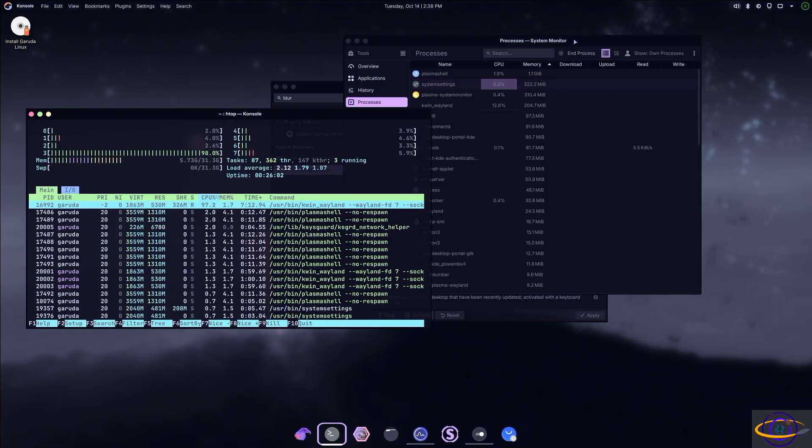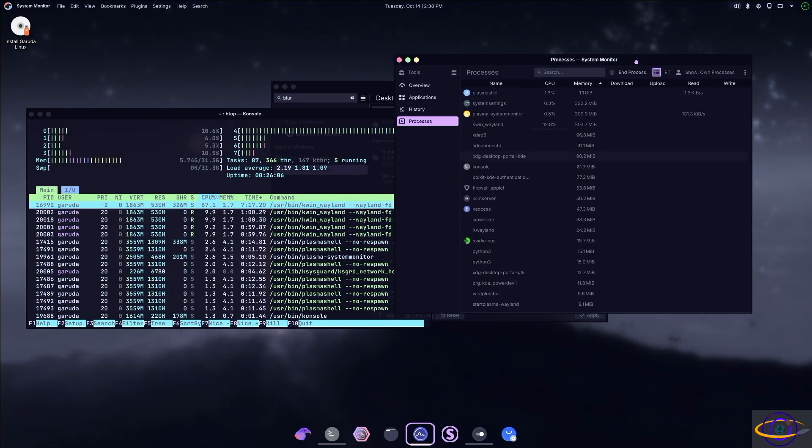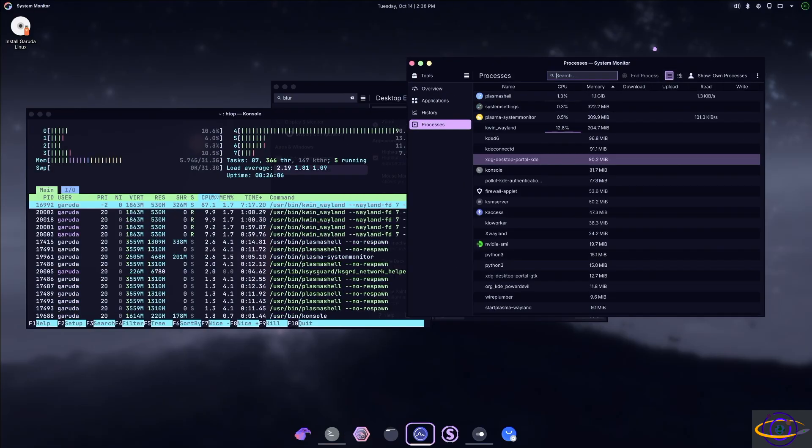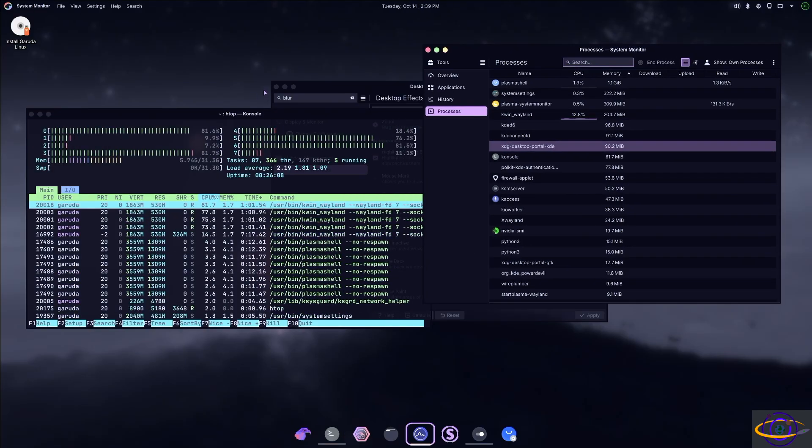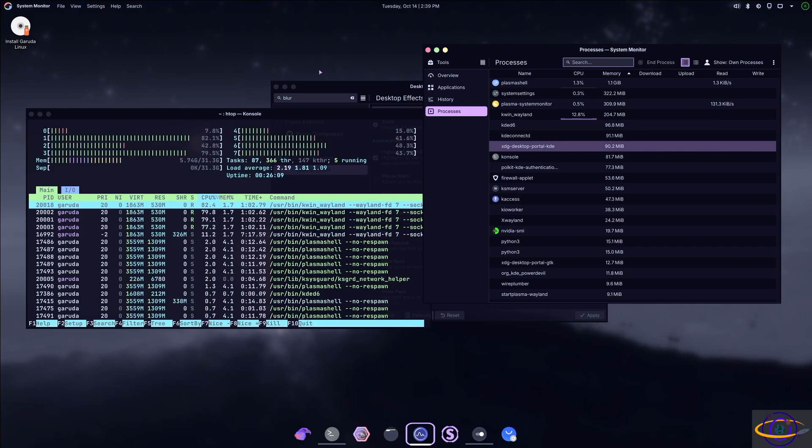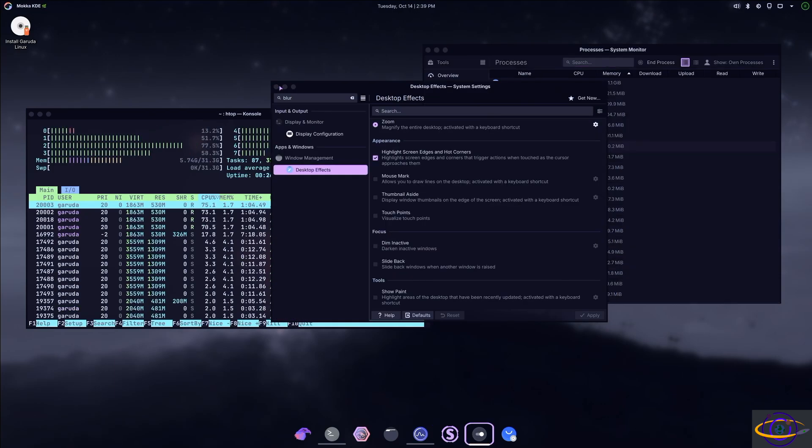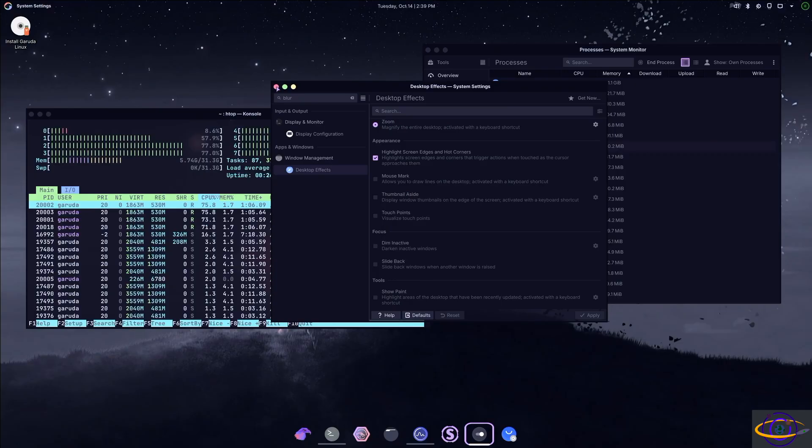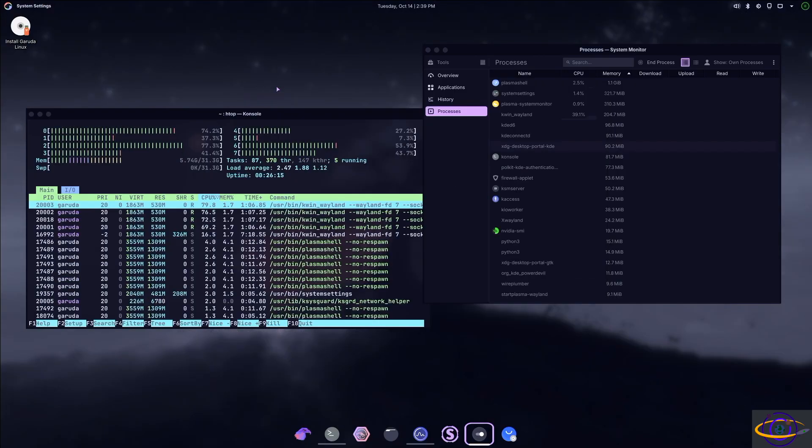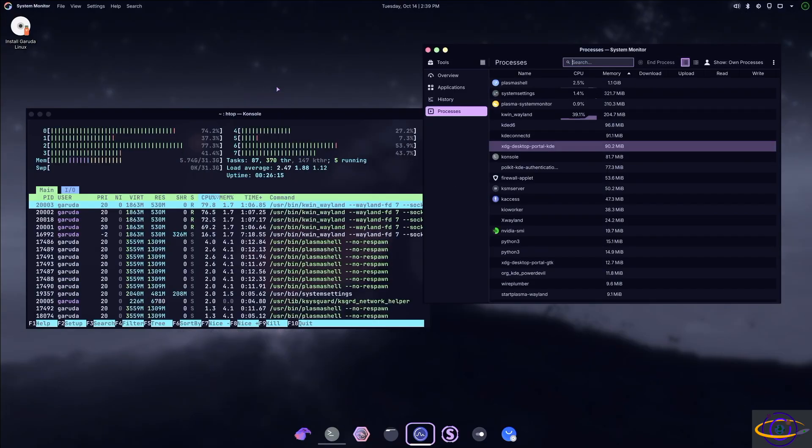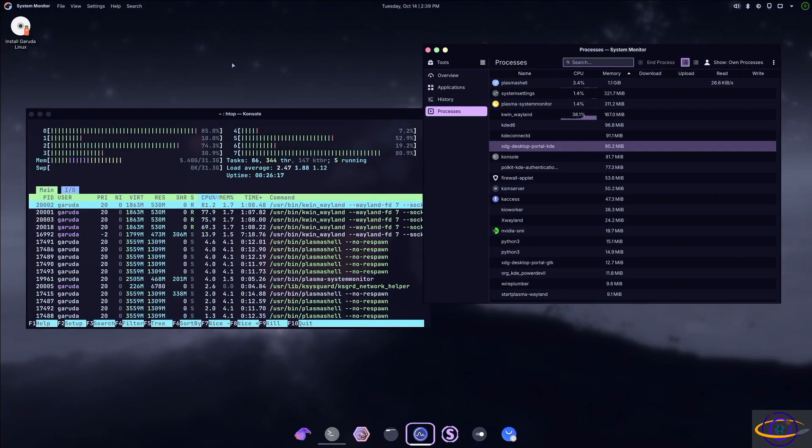So you can see here, I have HTOP running in a terminal and I have the system monitor running, looking at processes, not really seeing anything useful in that system monitor. But you see when I try to close that window, it's really laggy.